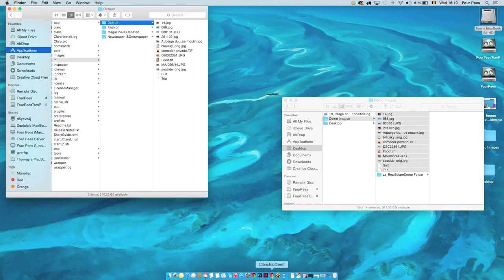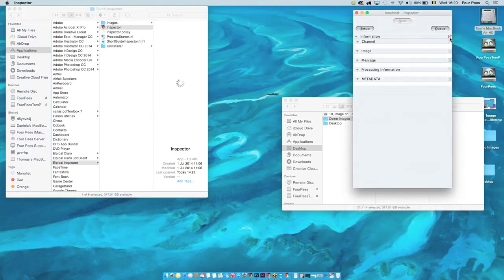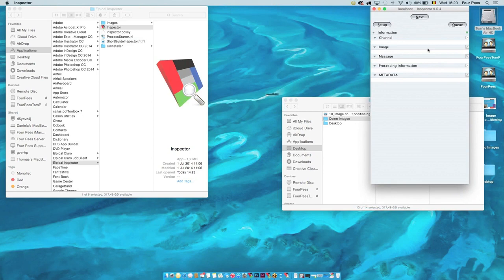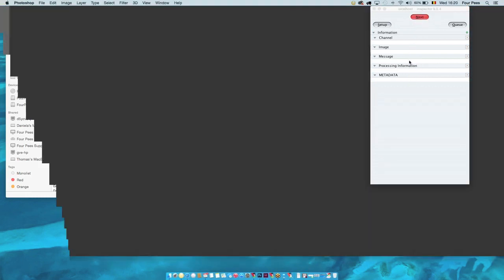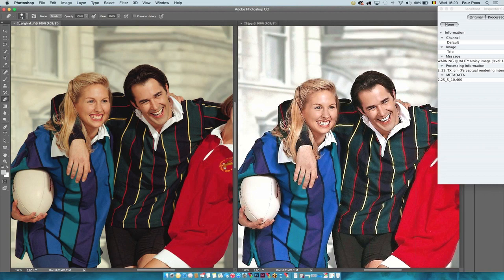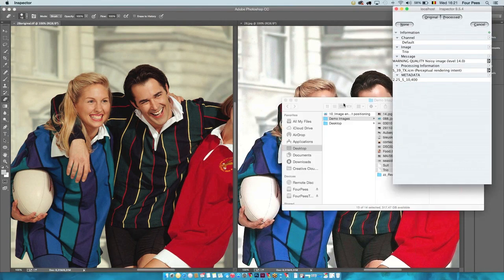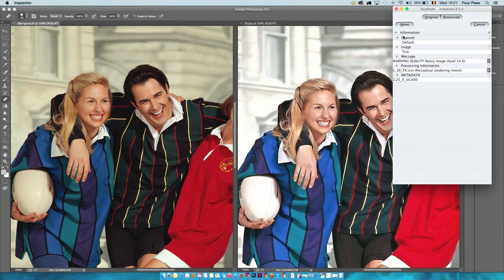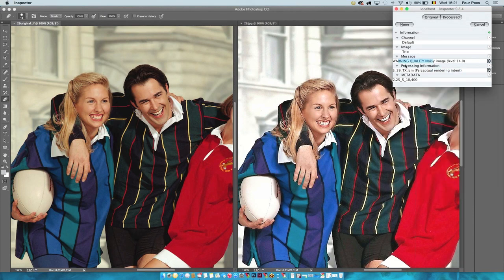I have my Claro Inspector open. When the green light turns on, it will have found the connection with the server. This is a standalone application that will connect and interact with Photoshop. When the Next button starts blinking, that means there are images ready for review. Clicking that, you can see the images side by side — on the left the original image, and on the right the corrected image. In the inspector there is also information about the channel being used, the original file name, processing details, and any quality warnings. Here it mentions this is a noisy image.